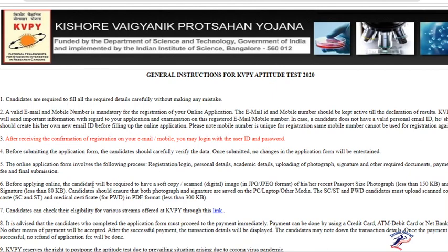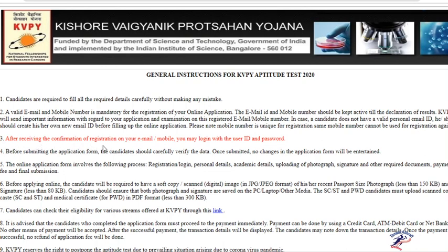You have to read all these points carefully. There should be a valid email ID and mobile number which is mandatory for the registration of your online application. After receiving the confirmation of registration on your email ID, you may login with the user ID and password given by them.